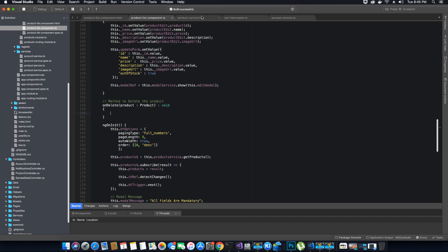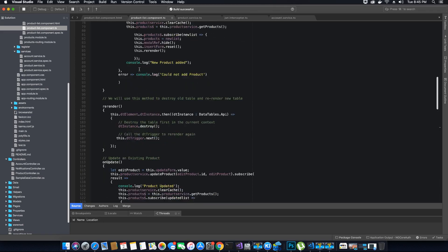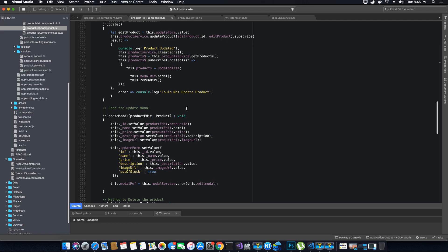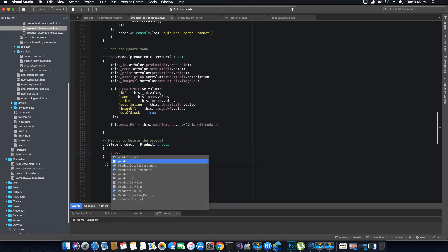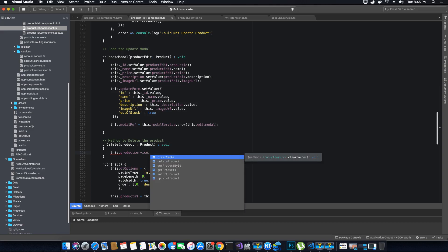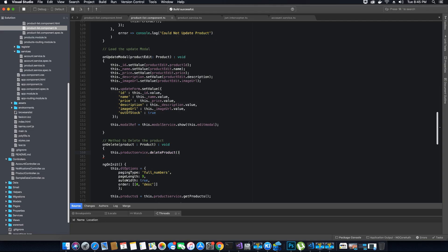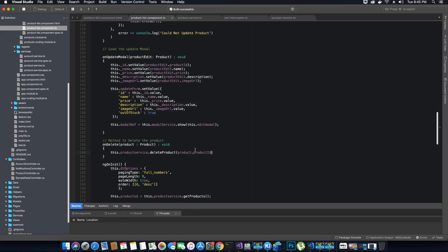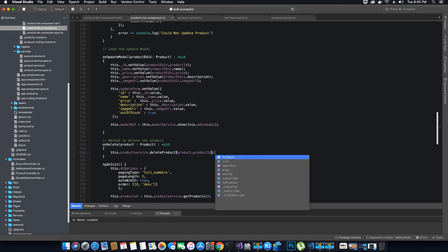What we want to do is call the delete method in our product service class. To do that we use the product service object instantiated in the constructor of this component. We call the deleteProduct method, which requires us to pass the ID of the product. Since we're passing the entire product object, we can extract the ID from it — so we pass product.productId. We only need the ID, not the entire product object. Then we subscribe to the result.